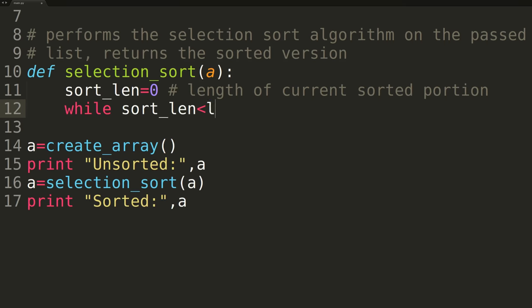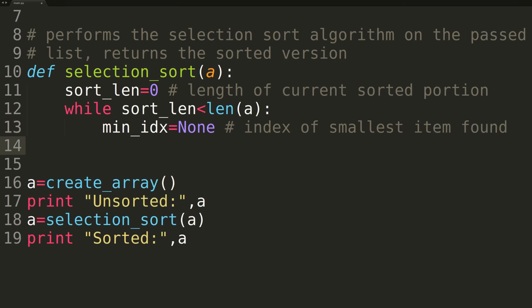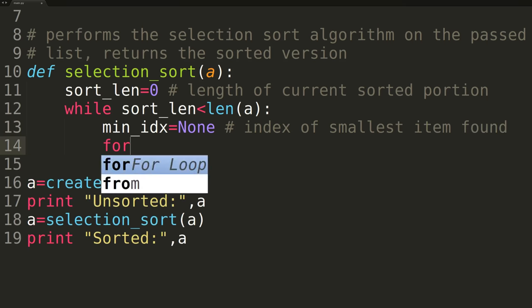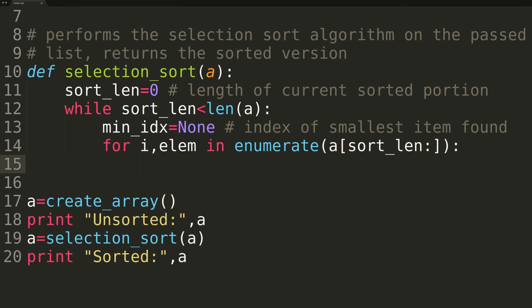We'll then enter into a while loop and continue iterating until the length of our sorted portion is equal to the length of the entire array. On each iteration of the while loop, we'll create a variable called MinimumIndex to hold the index at the smallest value we found in the unsorted portion. In the for loop, we'll be using the built-in Python Enumerate function to iterate over the elements of the array, while also getting the current iteration index. The iteration will start at the length of the current sorted portion and continue until the end of the array, meaning we'll be iterating over the unsorted portion.